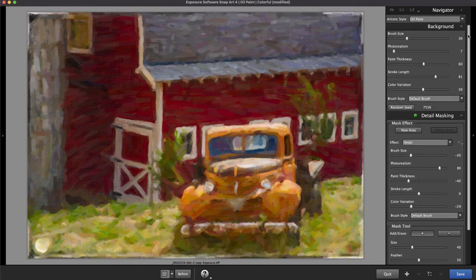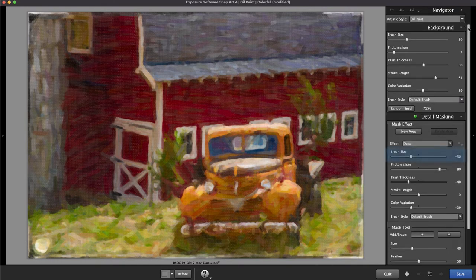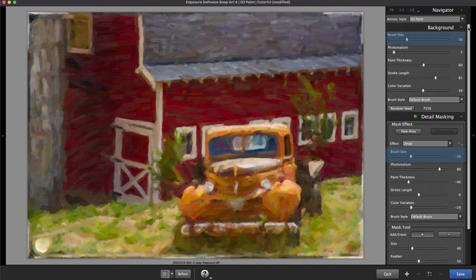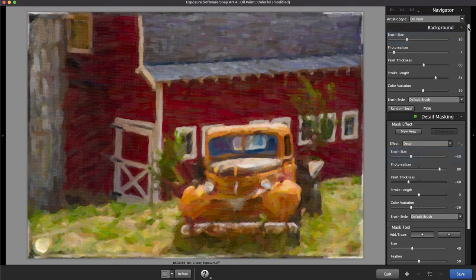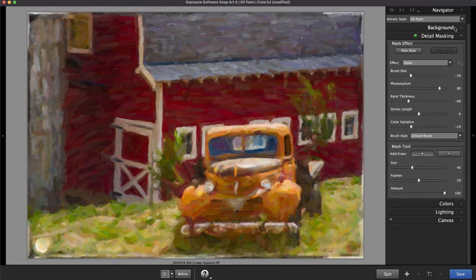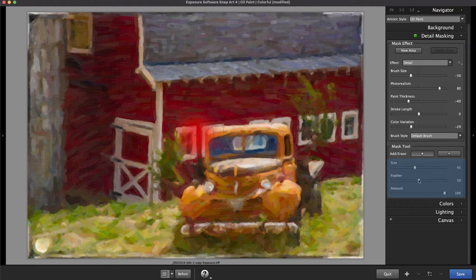These numbers illustrate the relationship to the same parameters on the background panel. For example, if you decrease one of the sliders here, it will display a negative number, which means it's reducing the value you set on the background panel. Adjust the masking brush size, feathering, and amount before painting the mask.